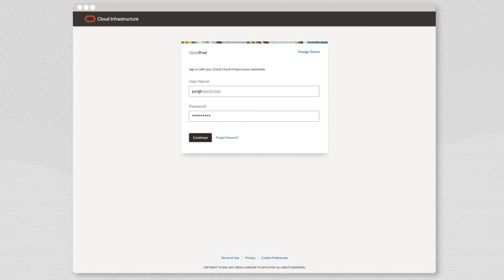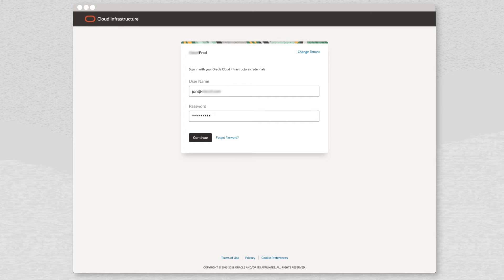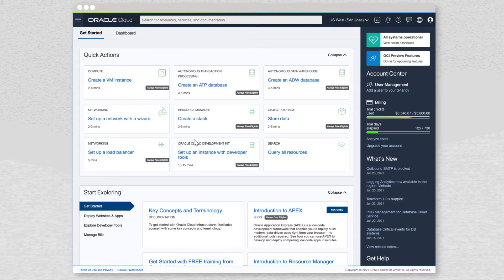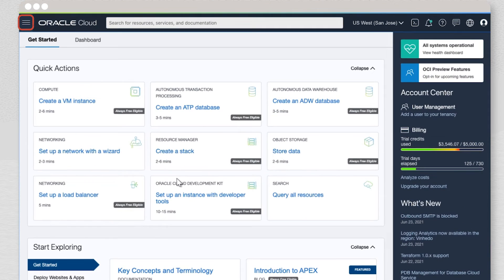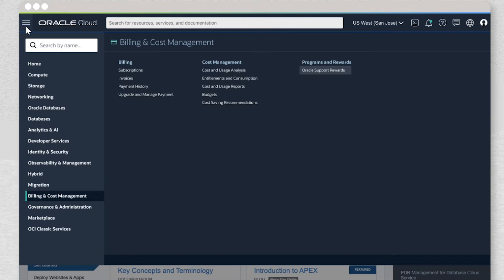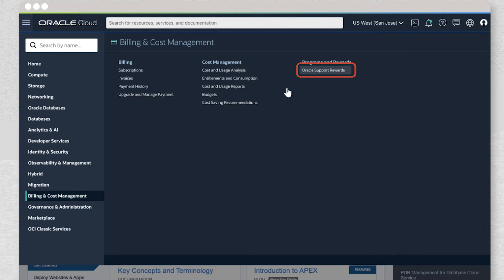It all starts with the Oracle Cloud Infrastructure Console. Access it by logging on using your OCI credentials. In the OCI console, navigate to the menu in the upper left-hand side of the screen. Under Billing and Cost Management, you will find a link called Oracle Support Rewards.